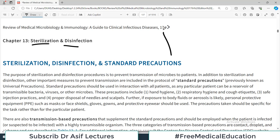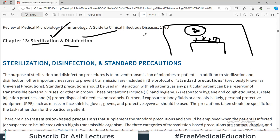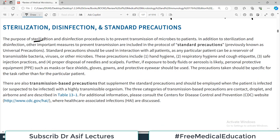Imagine you are in an operation theater where a patient is being operated on. You have to use scissors, forceps, and various surgical instruments. If all those surgical instruments are infected, the patient being operated on will get an infection. Therefore it is very important that all surgical instruments and everything used in the operation theater are sterilized and disinfected, otherwise infection will spread. The purpose of sterilization and disinfection procedures is to prevent the transmission of microbes to the patient.